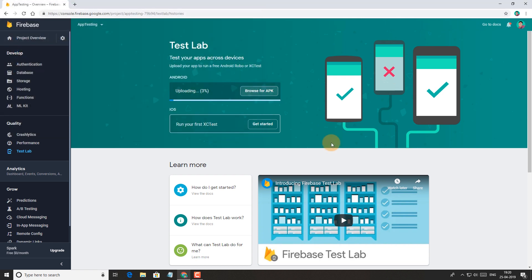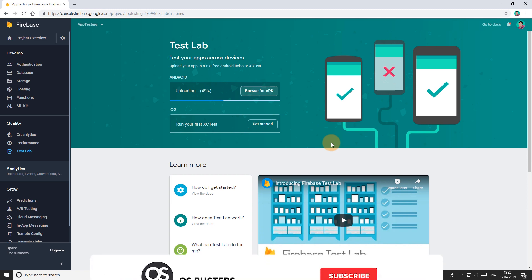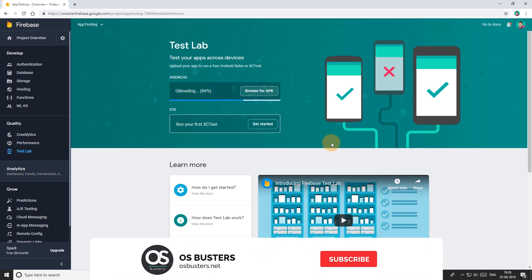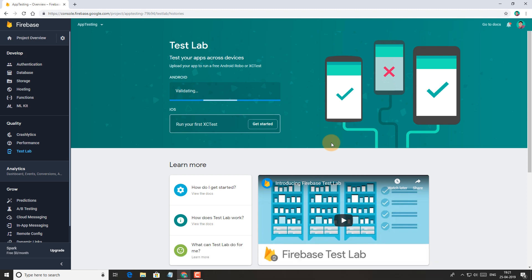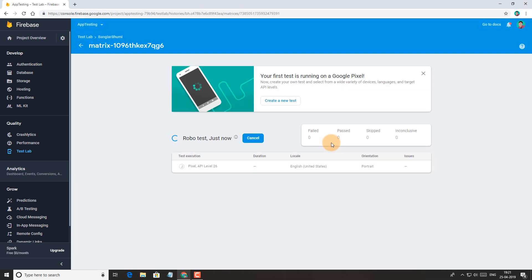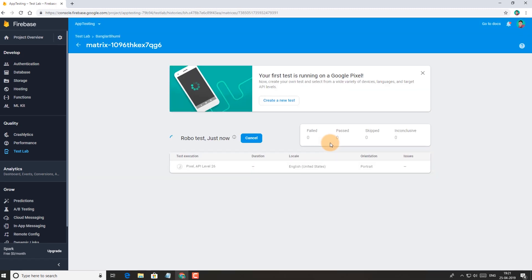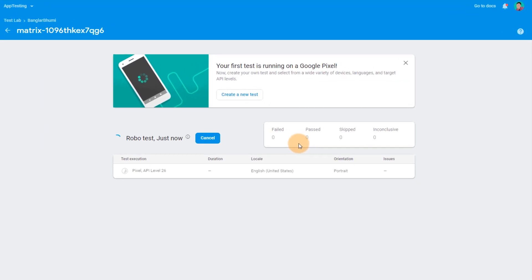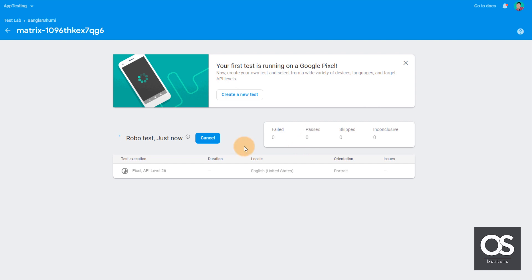It may take some time. So it's finally uploaded. And now it is automatically running the first test on a pixel device. But we can also test the app on the device of our choice. So for that, let's click on the create a new test.